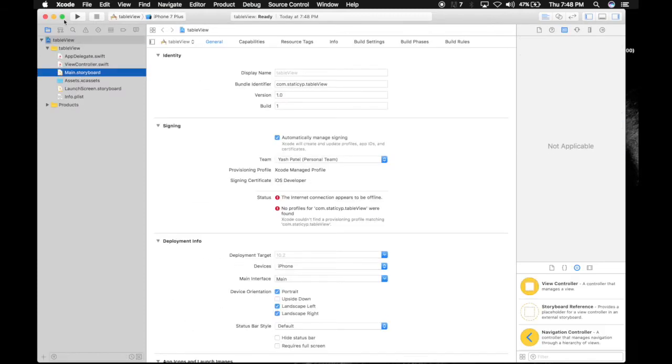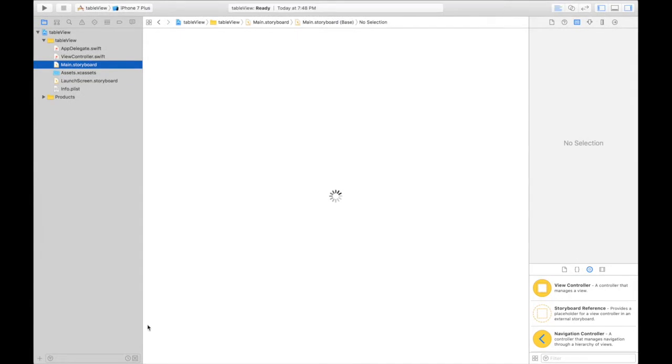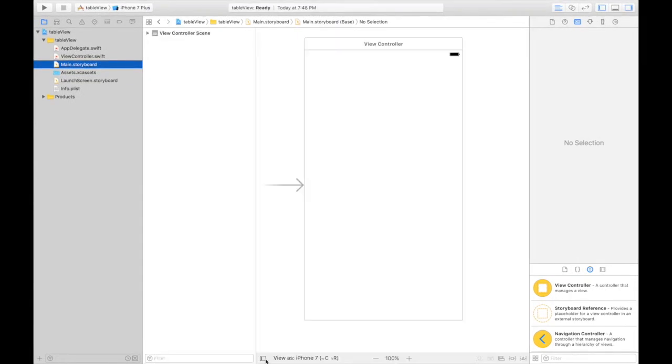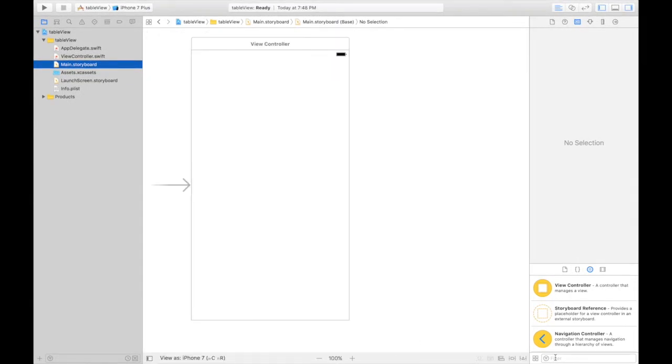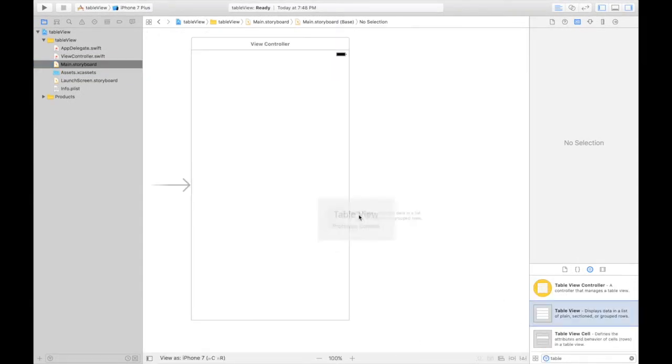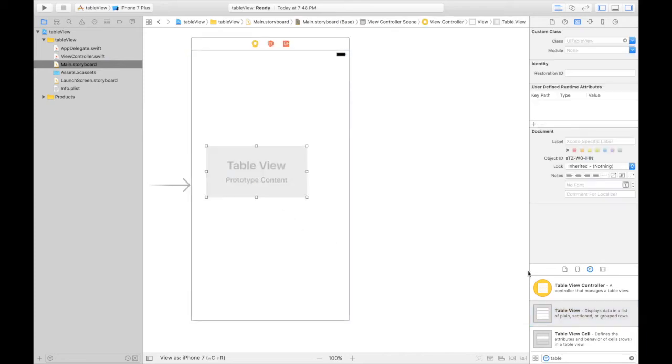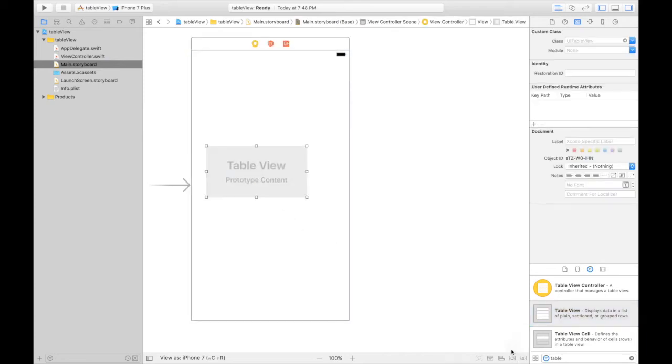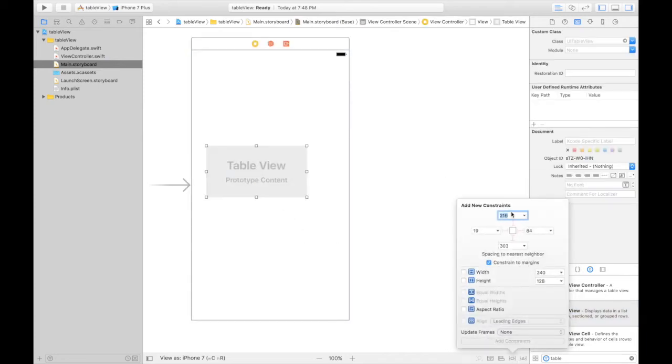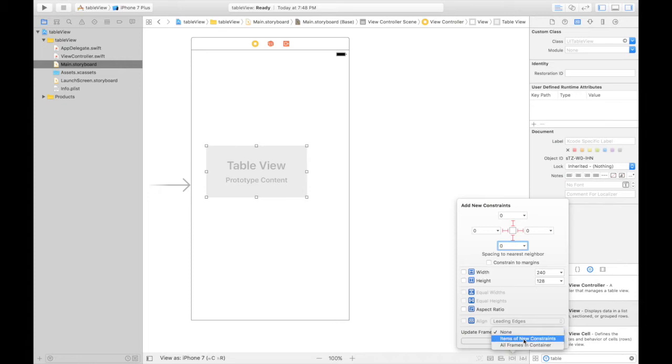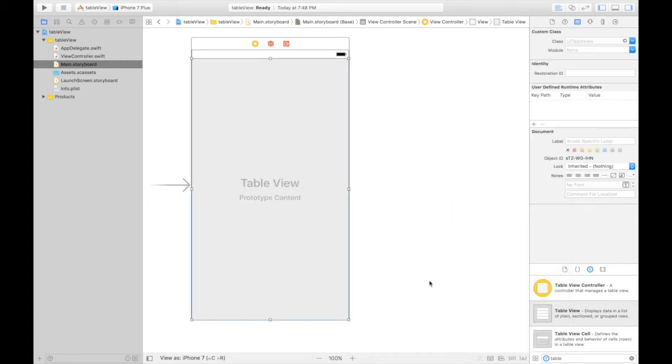Let's hop over to main.storyboard. First, we need to throw in a table view. Let's add some constraints. 0 from top, 0 from left, 0 from right and 0 from bottom. Check these red lines and uncheck this constraint to margin thing. Update to new constraints. Add four constraints.